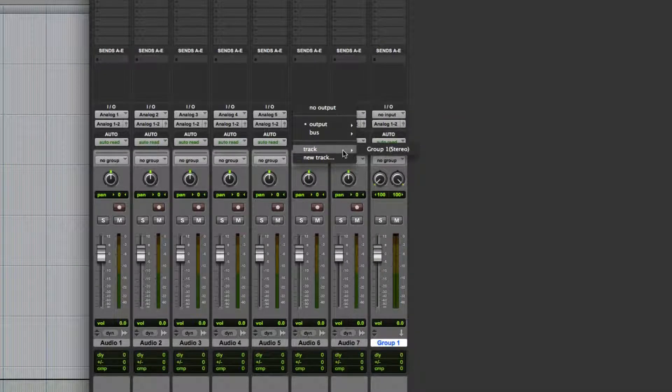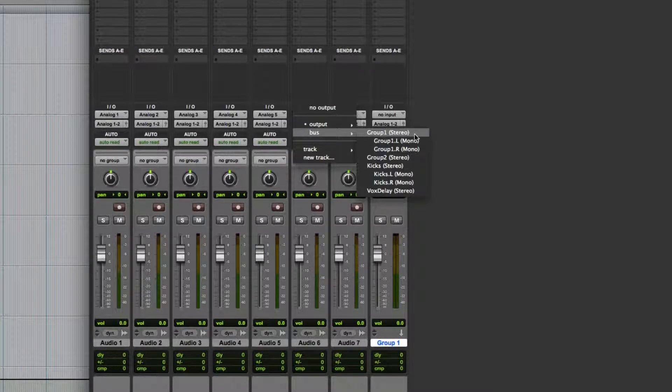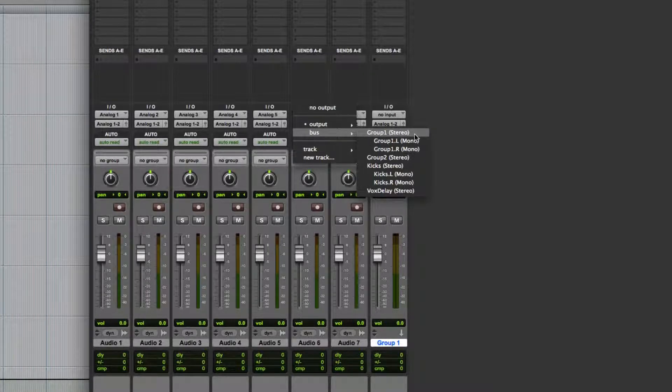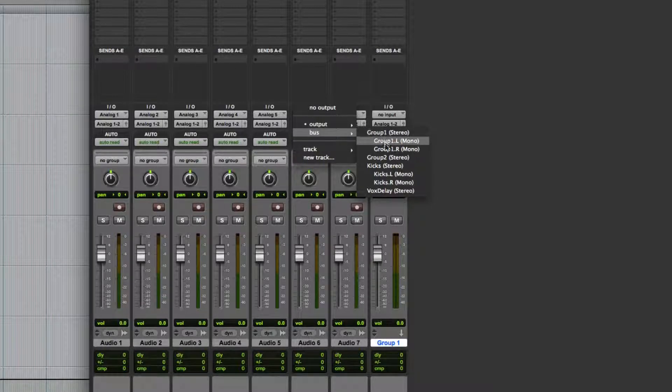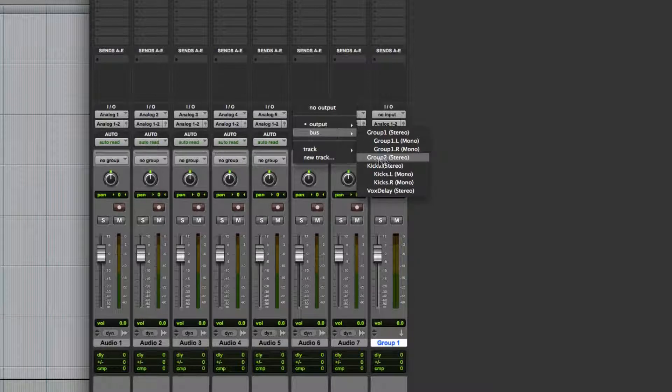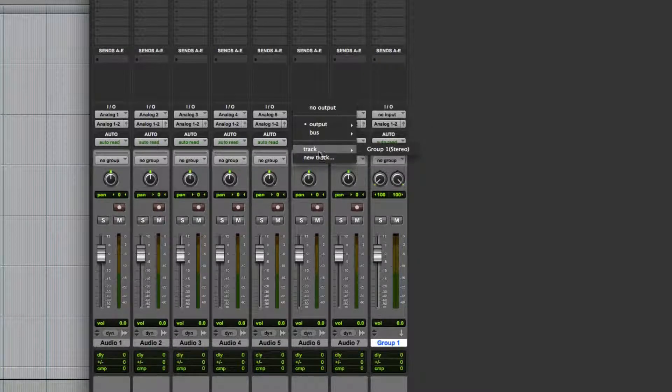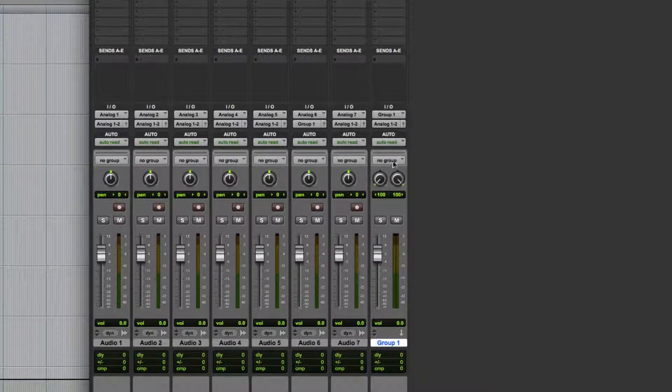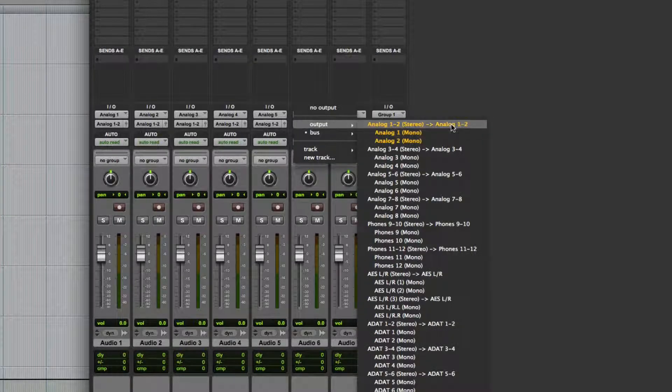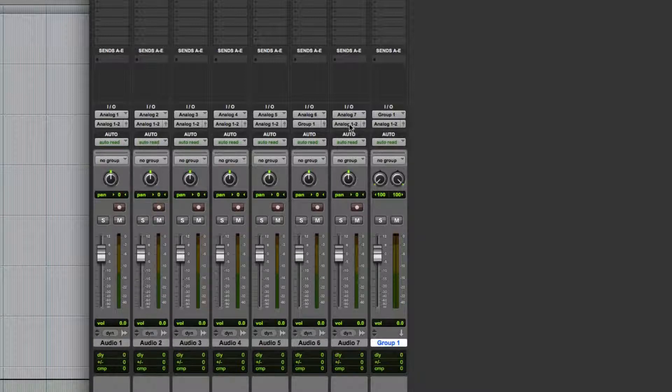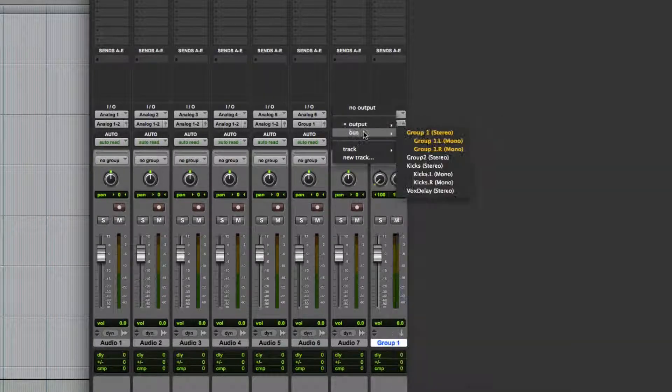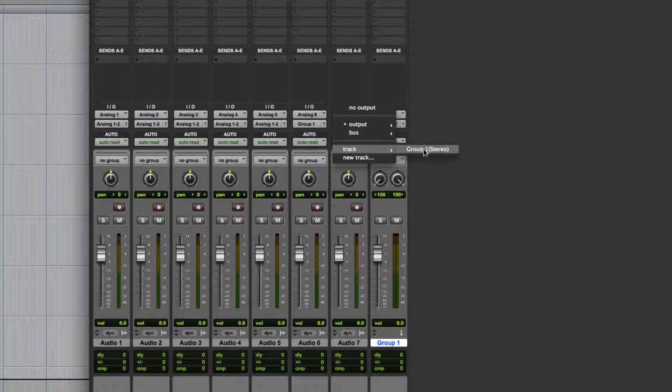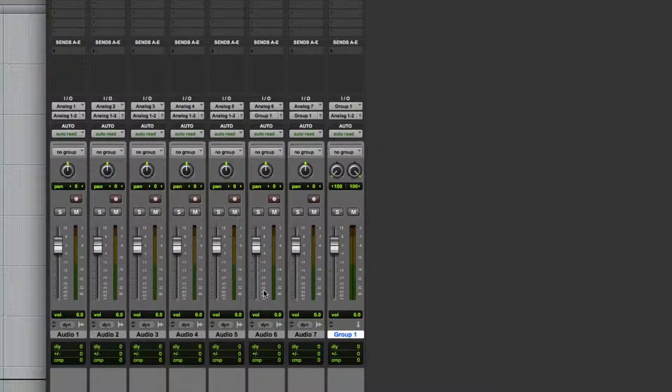Group One. Now you can output to bus Group One-Two, it's the same thing, but bus doesn't necessarily guarantee that you've got the bus that you've created actually in your project. Track does guarantee that, so let's use track. You can always change it back by going to output one-two. We'll leave that there for now. So now we'll change audio seven so that gets outputted as well over to this group. Okay, now there's another way we can do it.